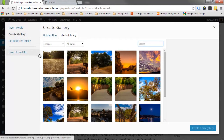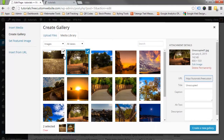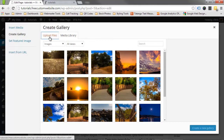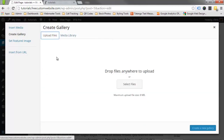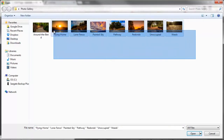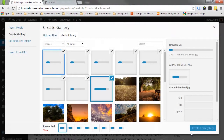You can either use images that are already in your media gallery, or you can upload a new batch. We want to upload new images, so we'll click Upload Files and then Select Files. Highlight all the images you want and click Open.